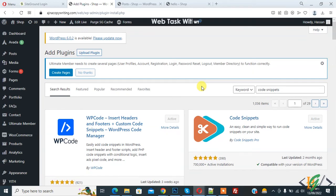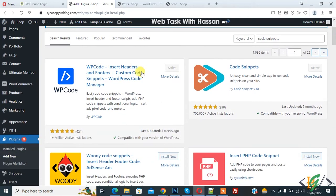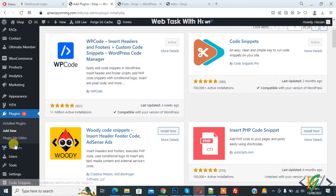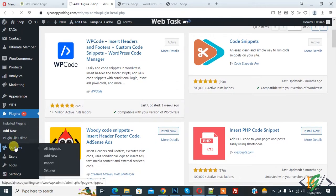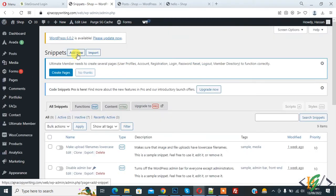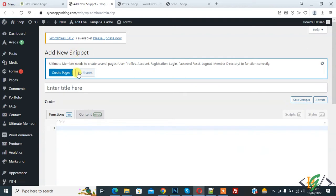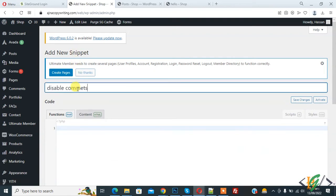After activation of Code Snippets plugin, scroll down on the left side. You see Snippets, so click on it. We are going to add code here. Now click on add new. Add title here: disable comments. Then you see function, so paste code here.